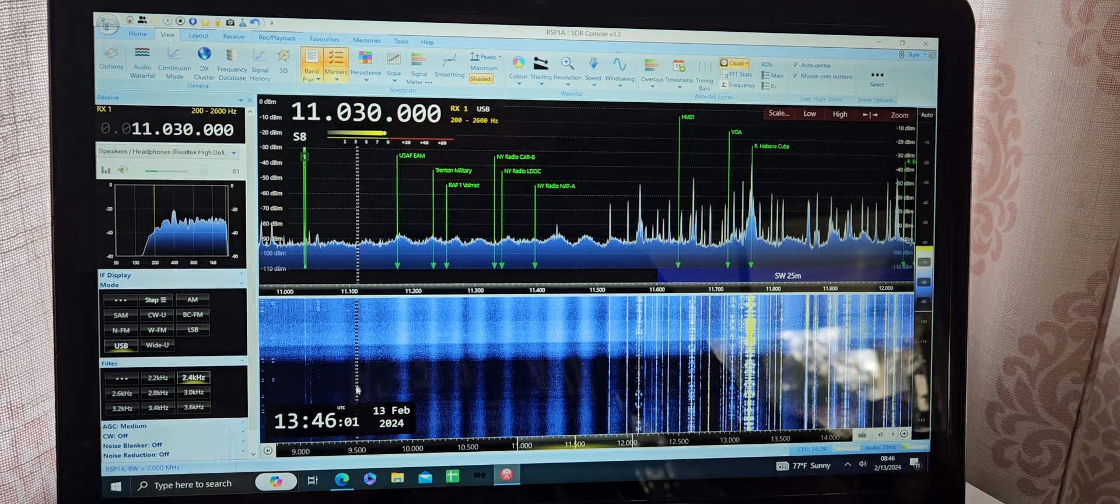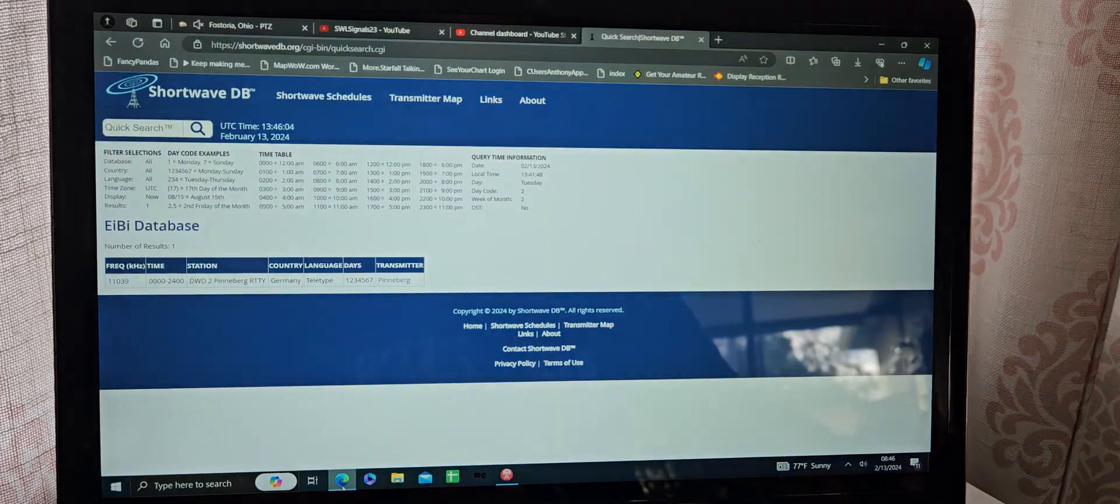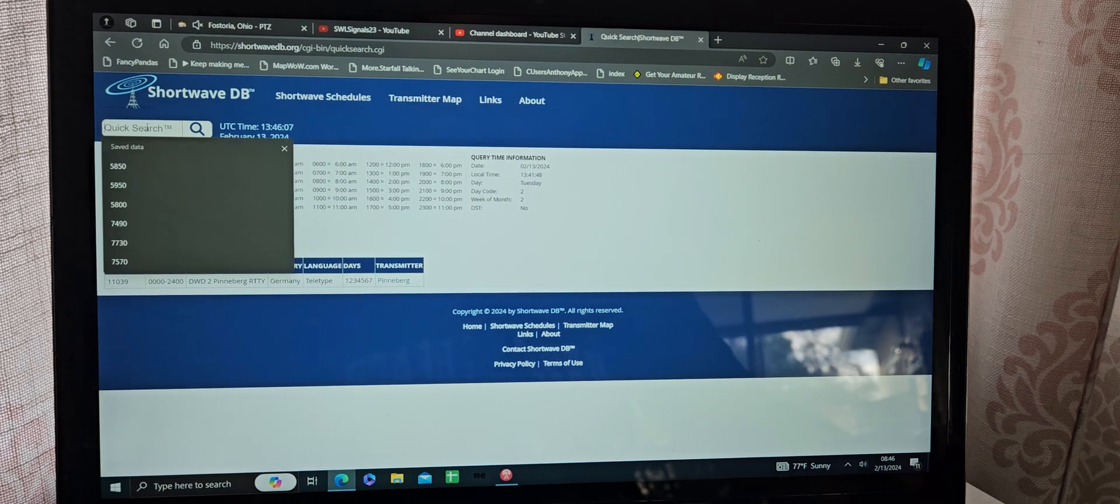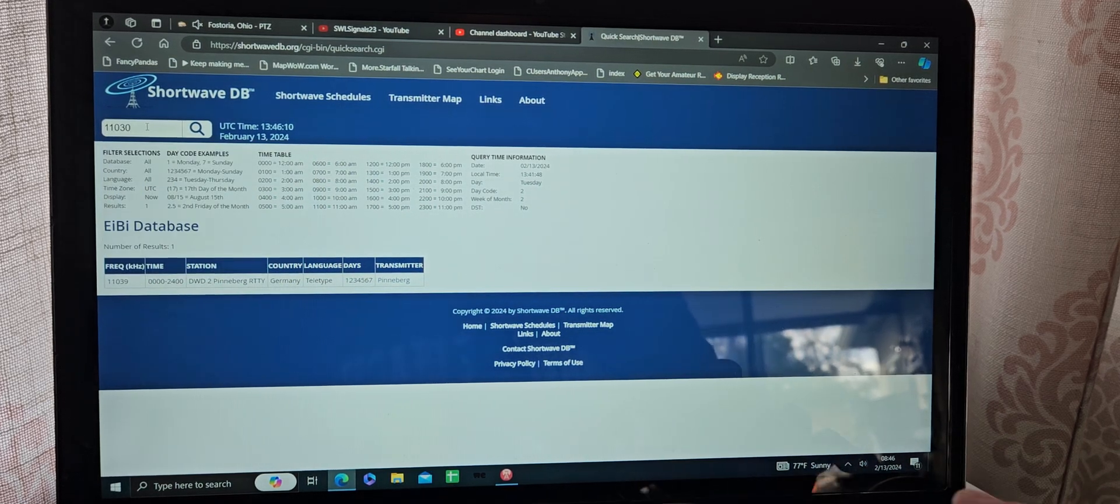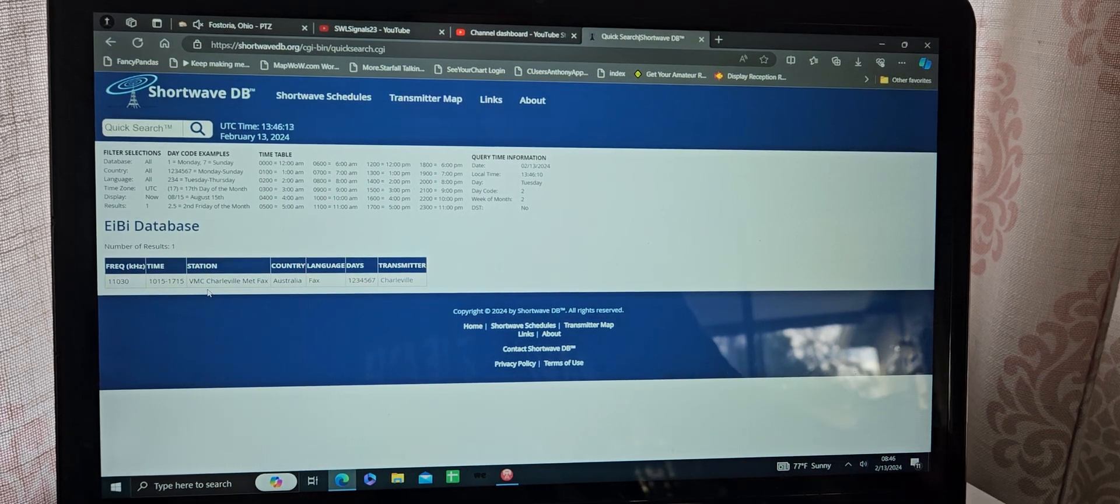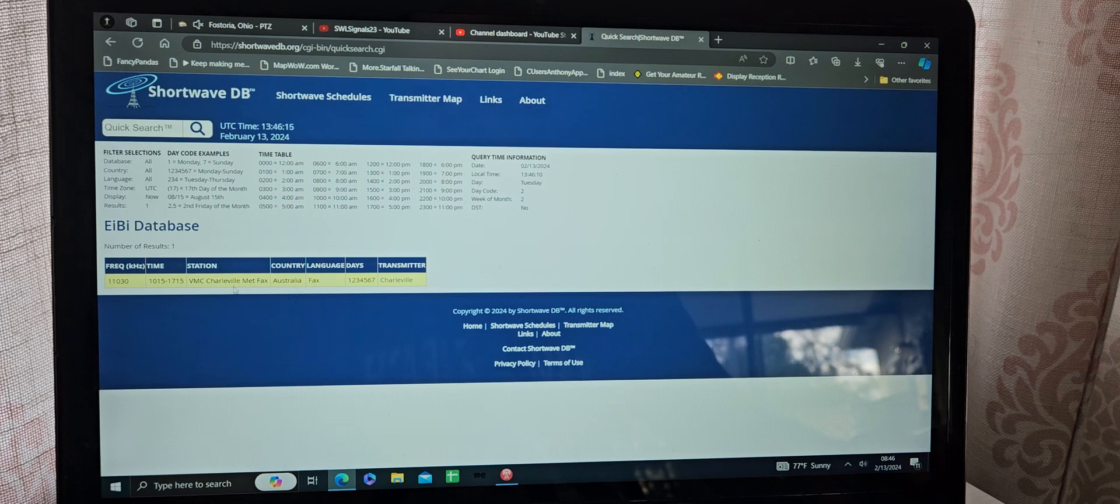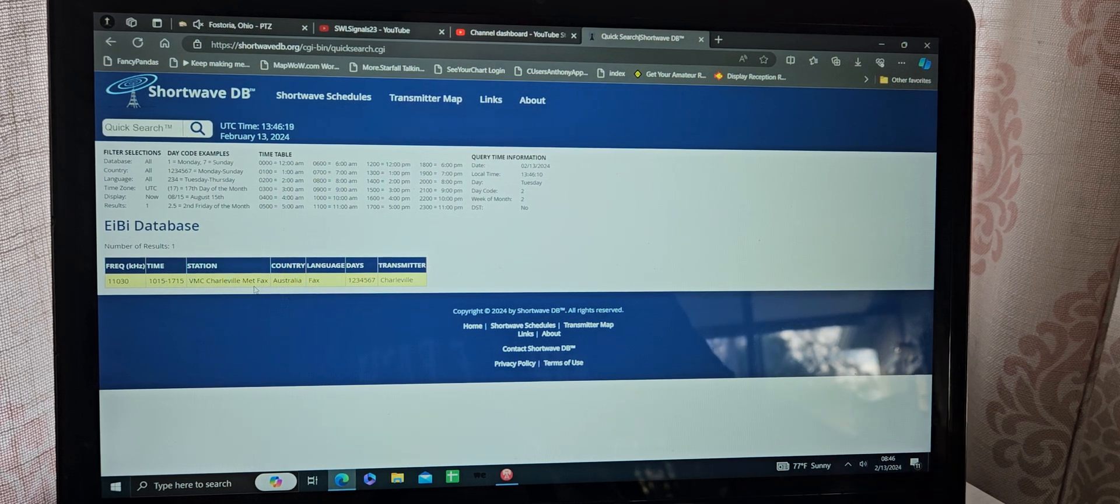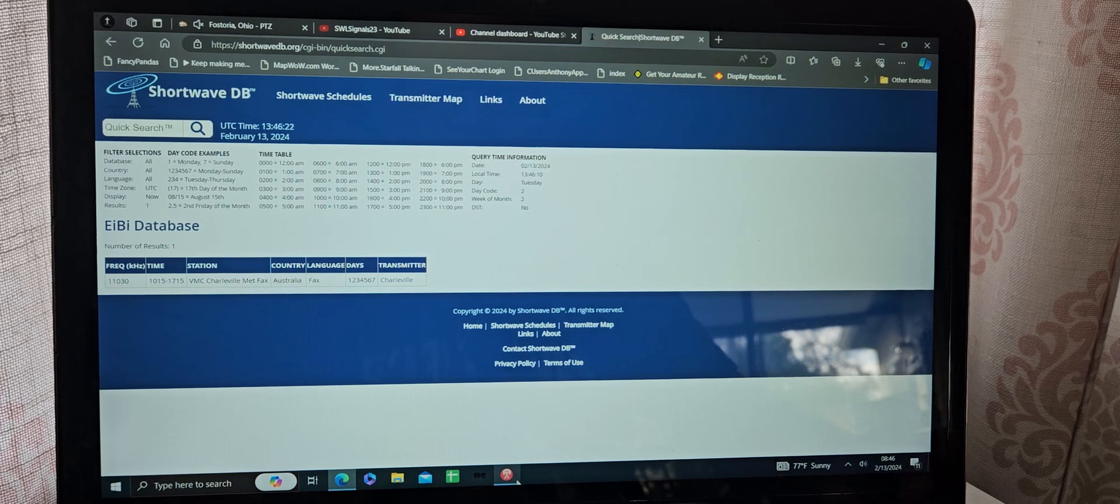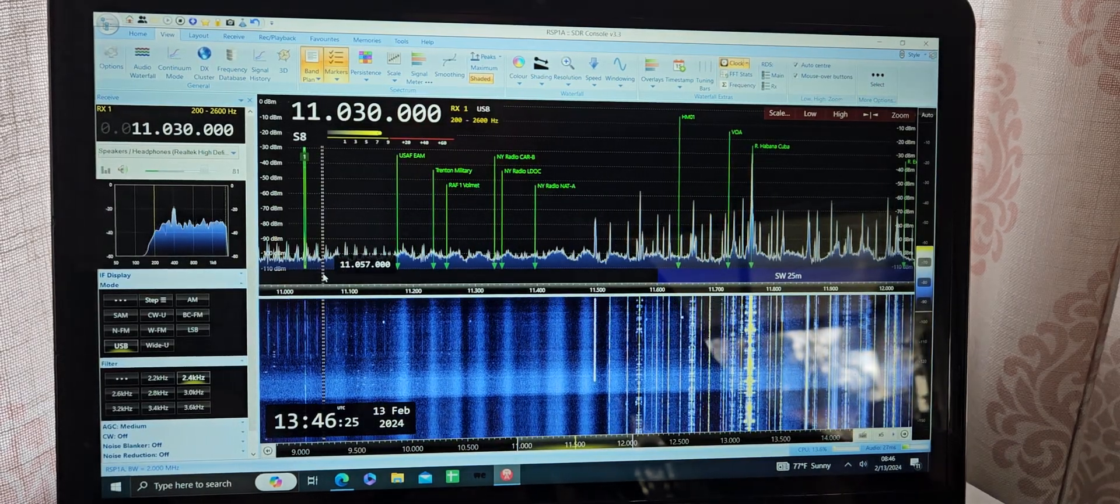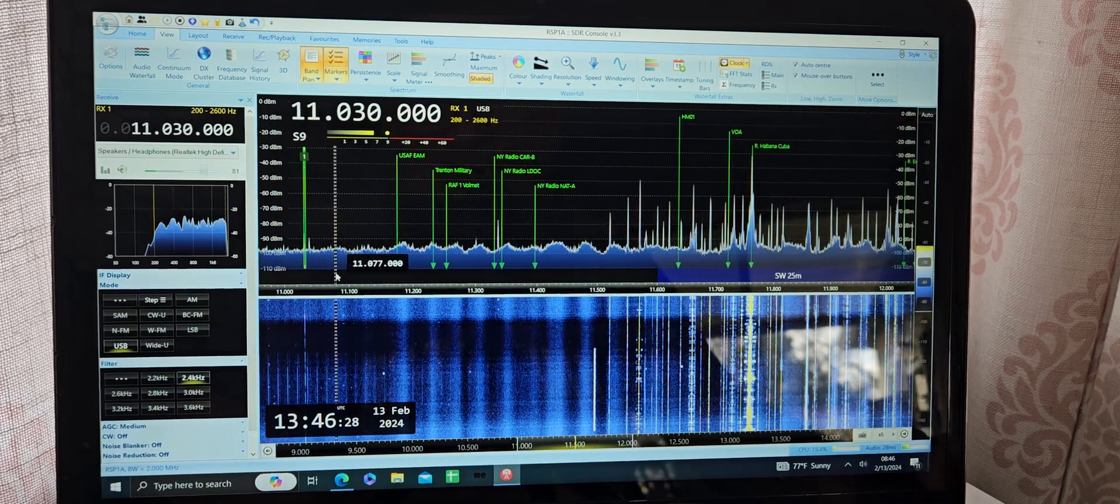It almost sounds like a fax signal. I'm using Shortwave DB dot org as my reference today. Let's see what it says. Yeah, so out of Australia, VMC Charleville Met Fax transmitting on 11,030. You can hear it there down in the static but you can hear it. Probably not strong enough to decode though, I wouldn't think.